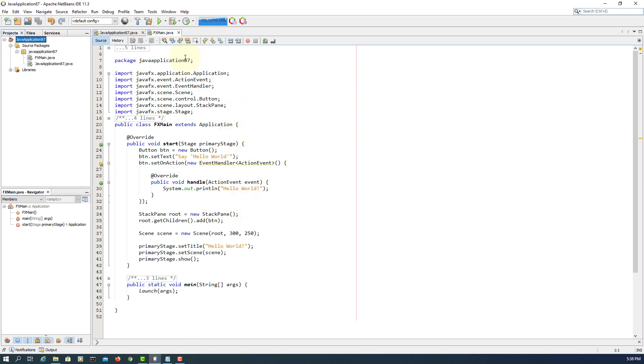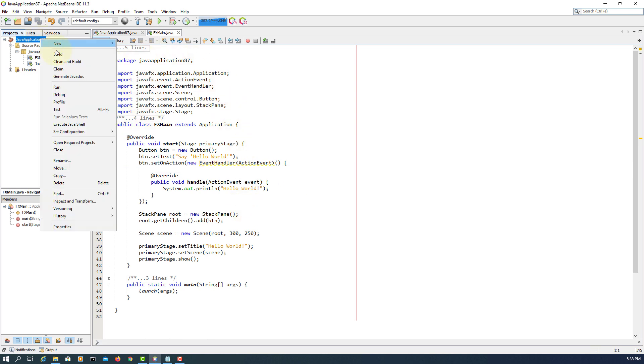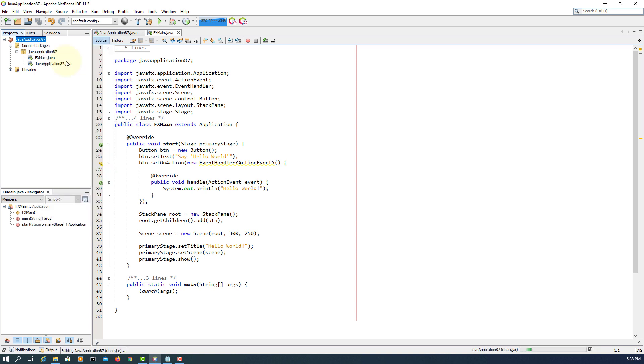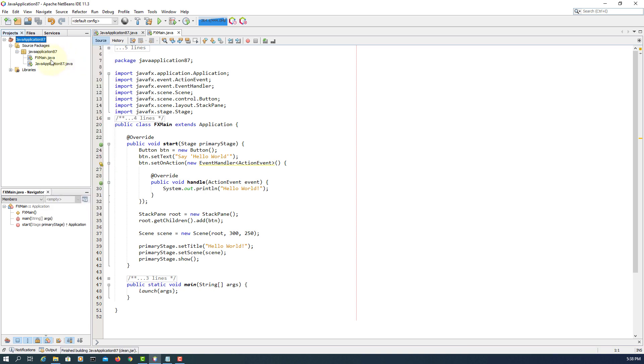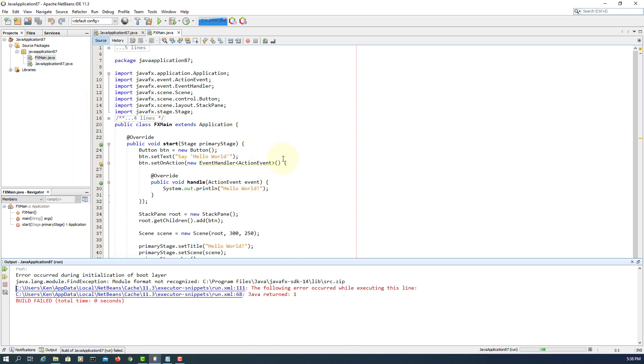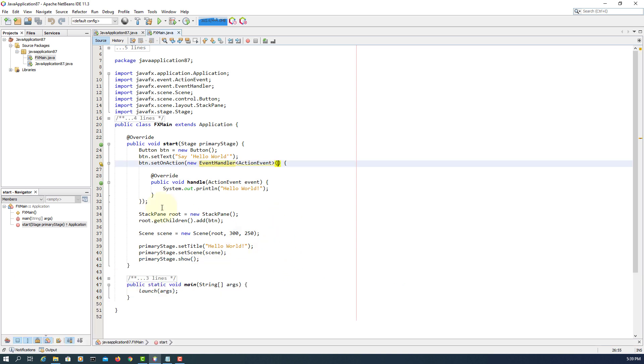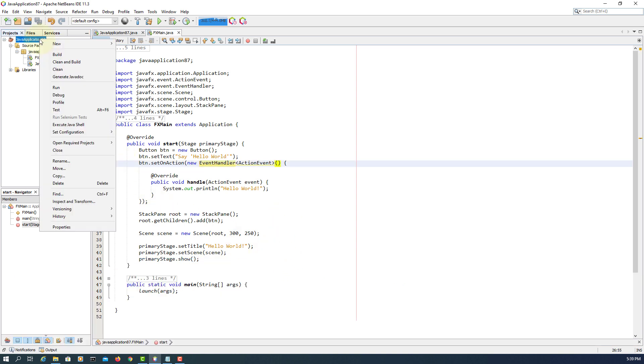Now all these error messages, actually warnings, disappear. Clean and build. We try to run this project. It just says that error occurred during initialization of boot layer, because we built this project as a Java application.